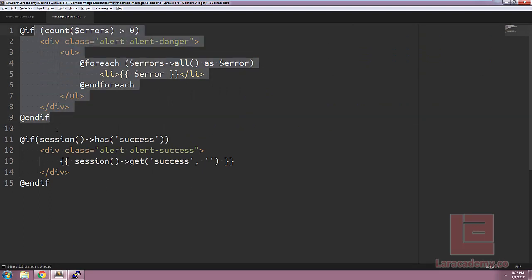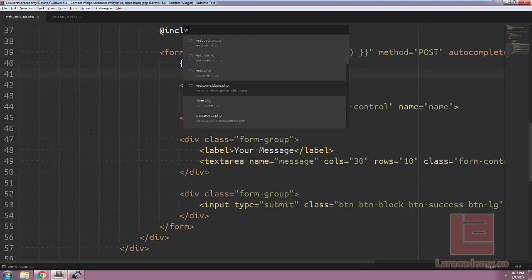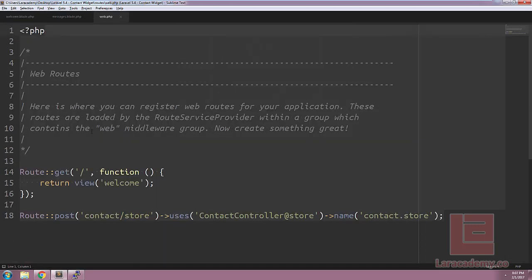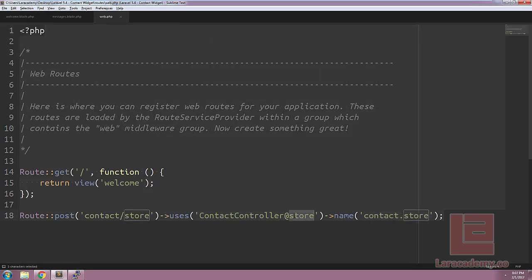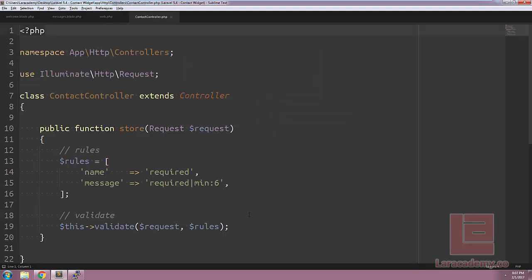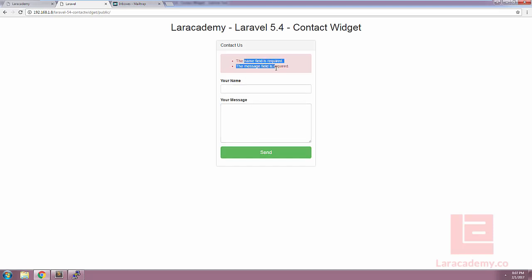Let's take a look at this partials messages. Here you can see we have some default errors and we also have a quick success message. If we load up our routes by going to web.php, you can see at the bottom we have our contact.store route and it is using the contact controller and the method store. Let's take a peek at the contact controller. In here we just have a public function store that includes some rules and it validates our request.